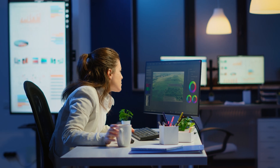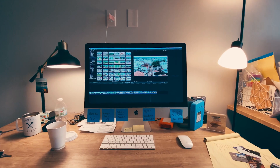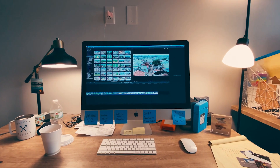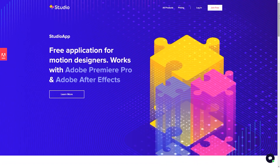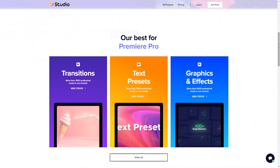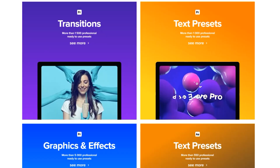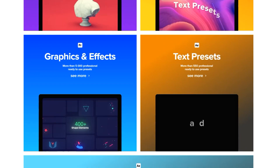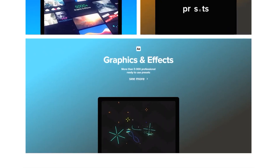Well, I discovered this amazing plugin that can help you with your video production. Introducing StudioApp from StudioPlugins.net. They offer thousands of presets for Adobe Premiere Pro and After Effects.